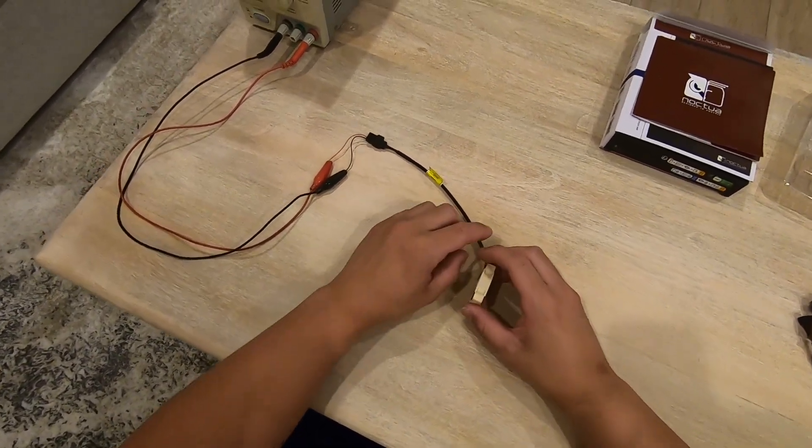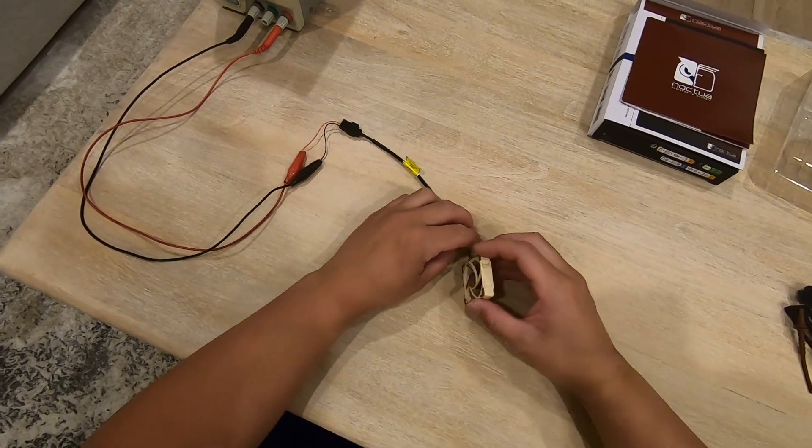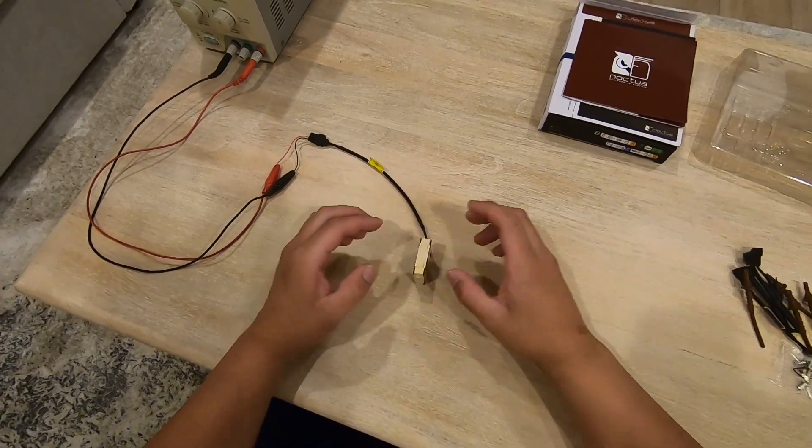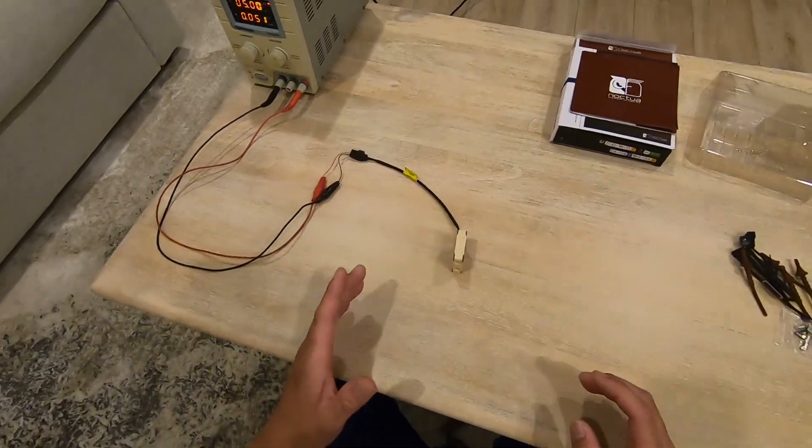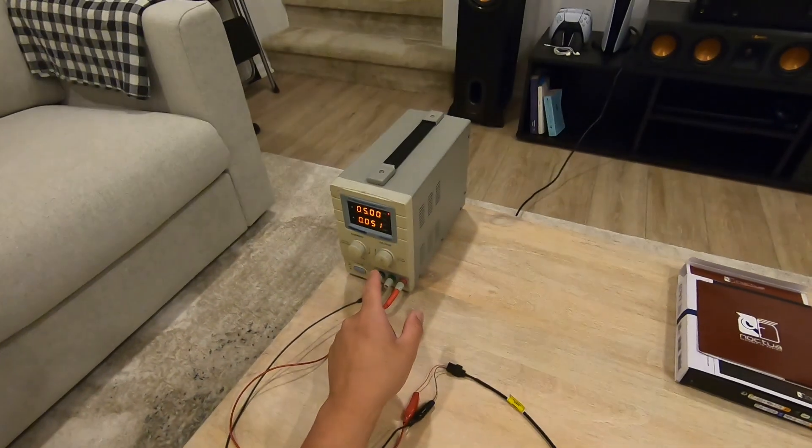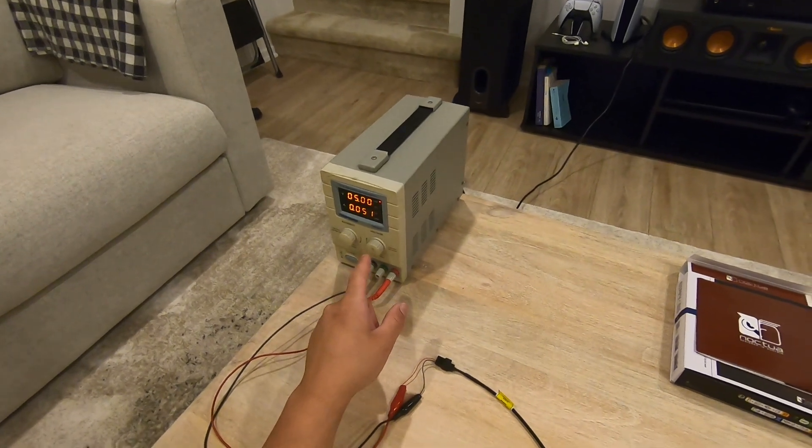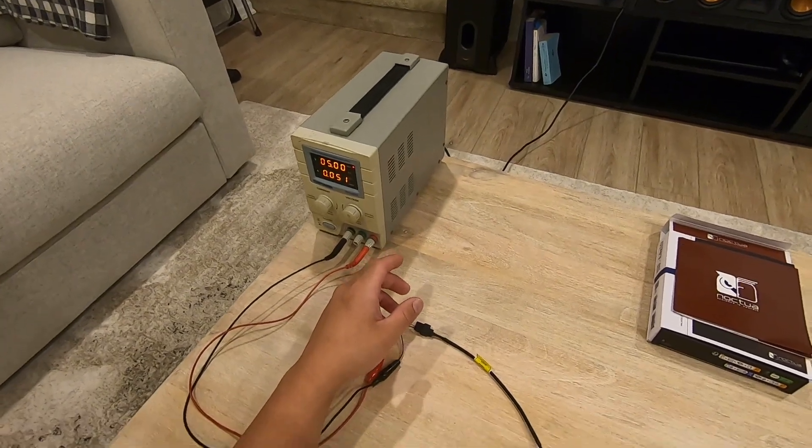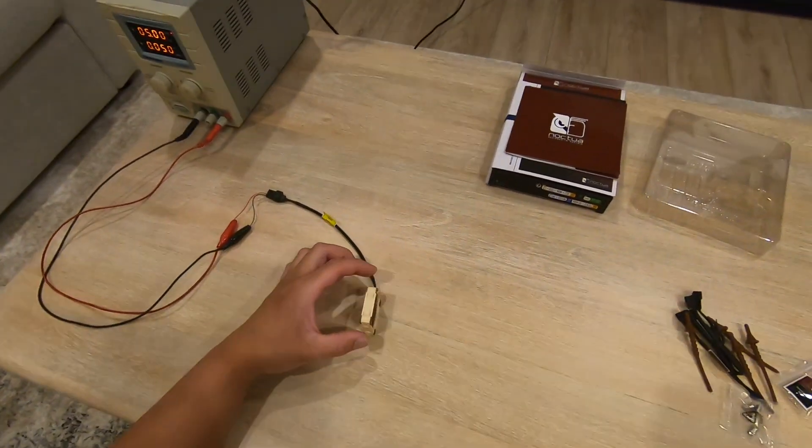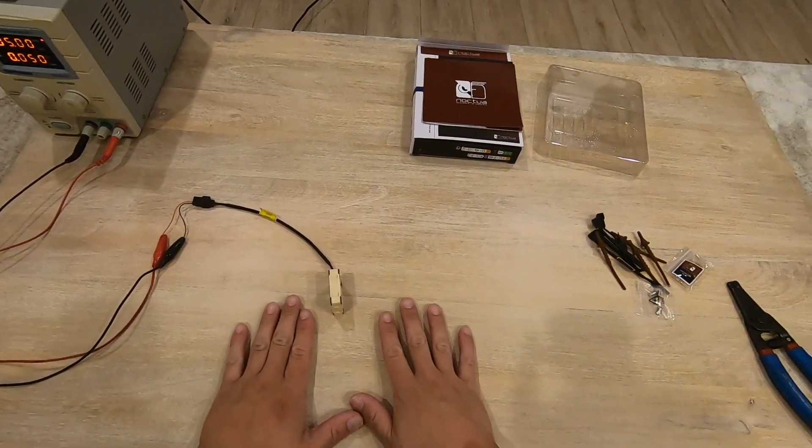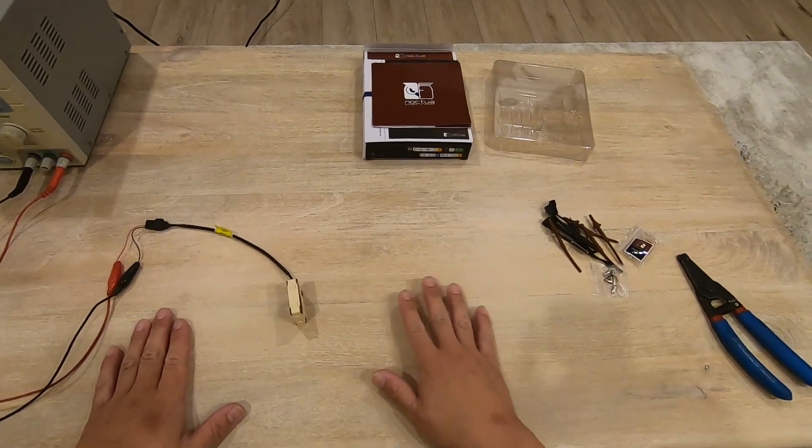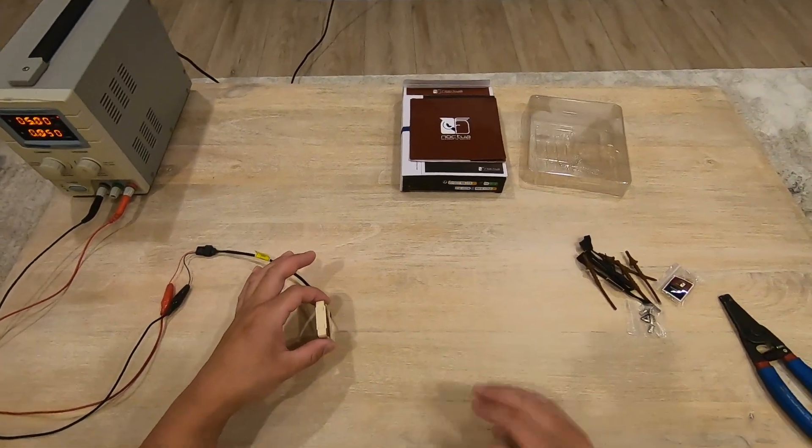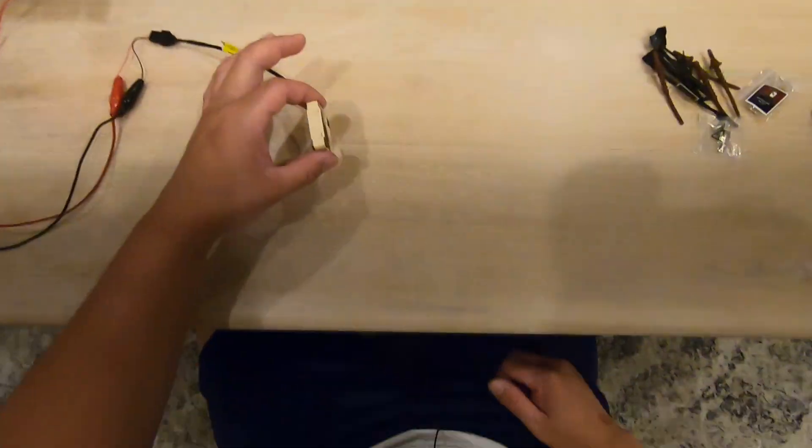Holy shit. I can't even hear it. Right now it's pulling about 51 milliamps, which is very low power. I do hear a slight hum, but I think that's just the vibration resonating through the table. But when I hold it up here, I can't even hear it.